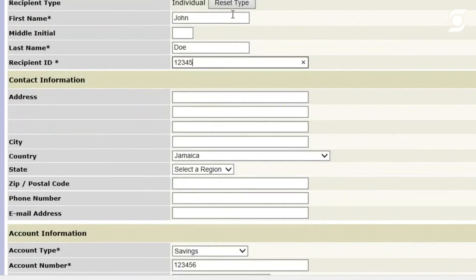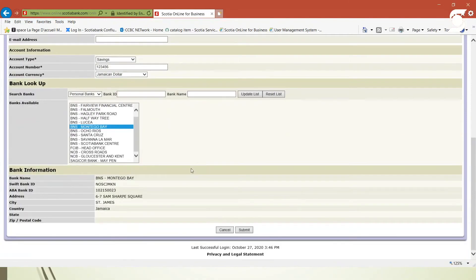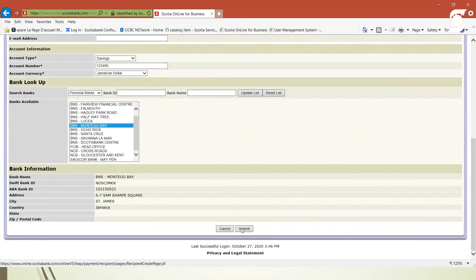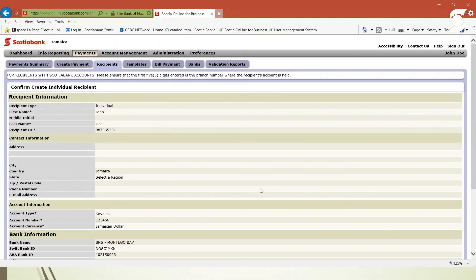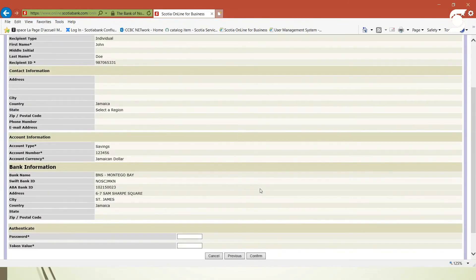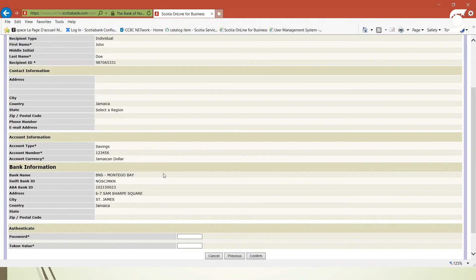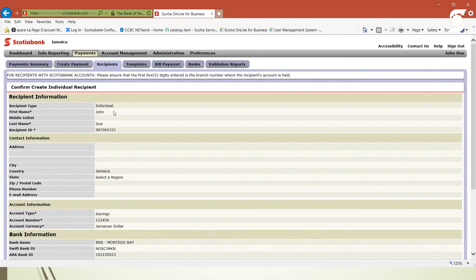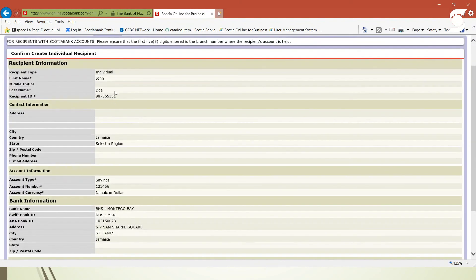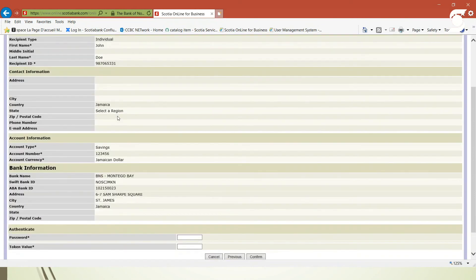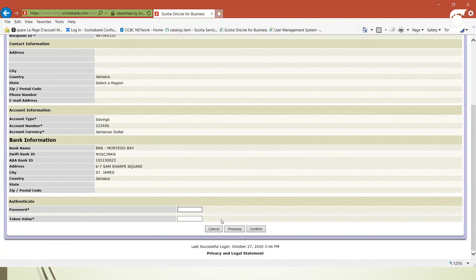Let me try that again. So again, it's giving me the option to review the information I just created. Everything looks good, so we can proceed. Again, it's going to ask you to input your password and token value, and you press confirm.